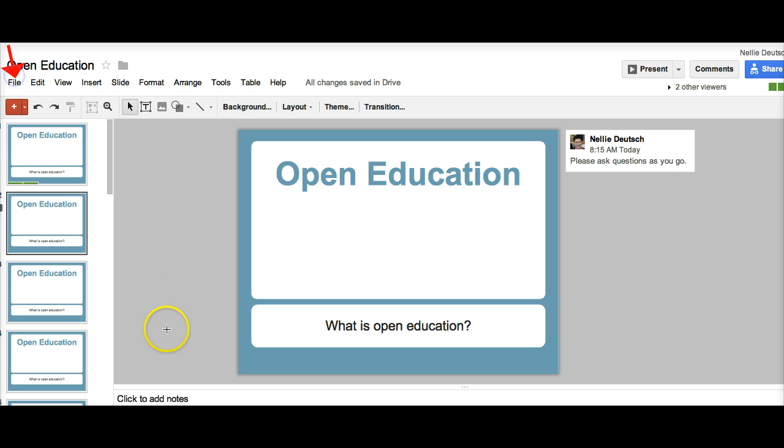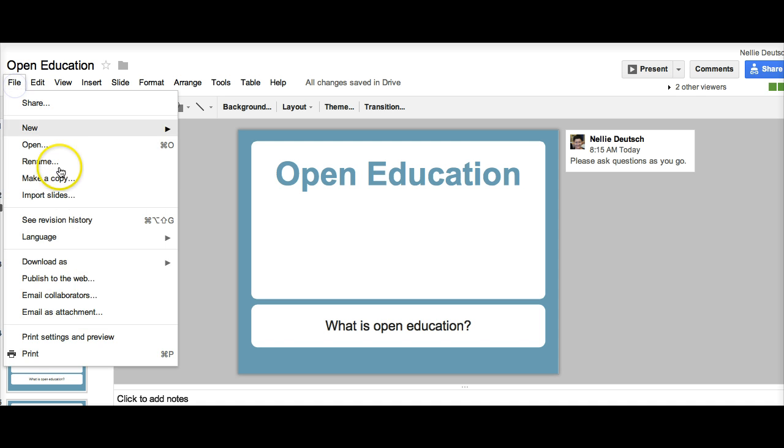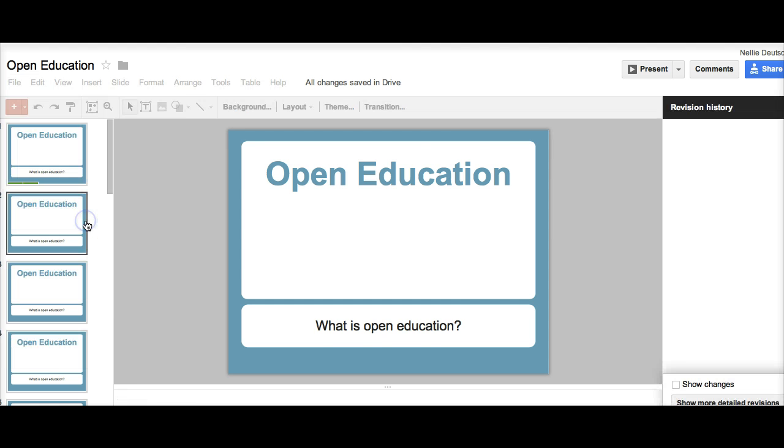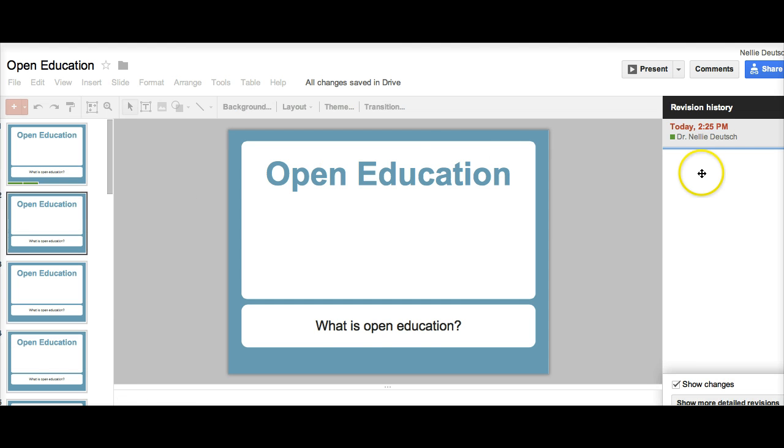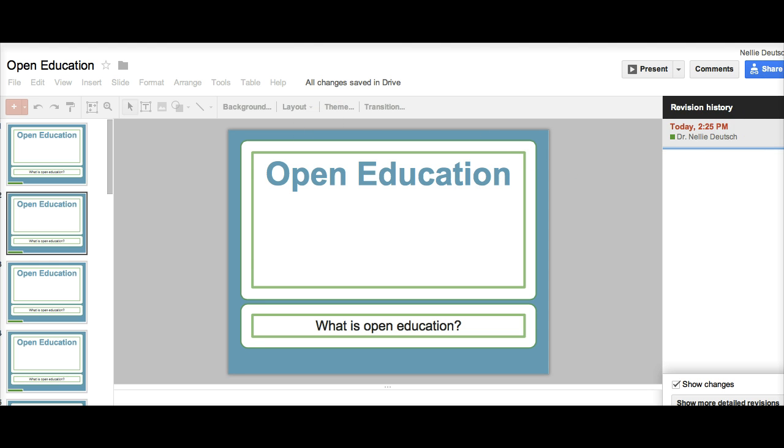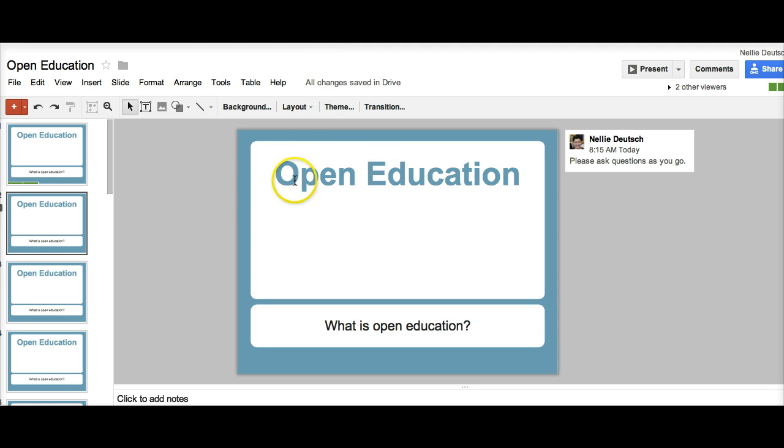You can always delete what you don't like. By going into file, I can go into history and see who has done whatever. And if I don't like what's there, I can always make a change. So see revision history. I click on that and then I'll see. Only I've been here. So only I've made the changes. And that's it.